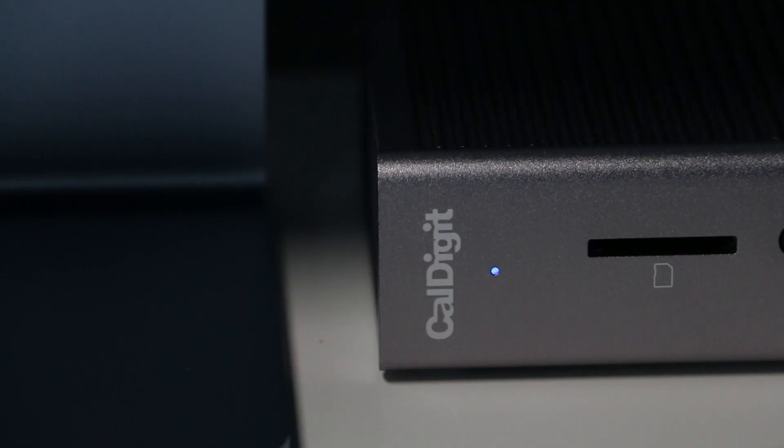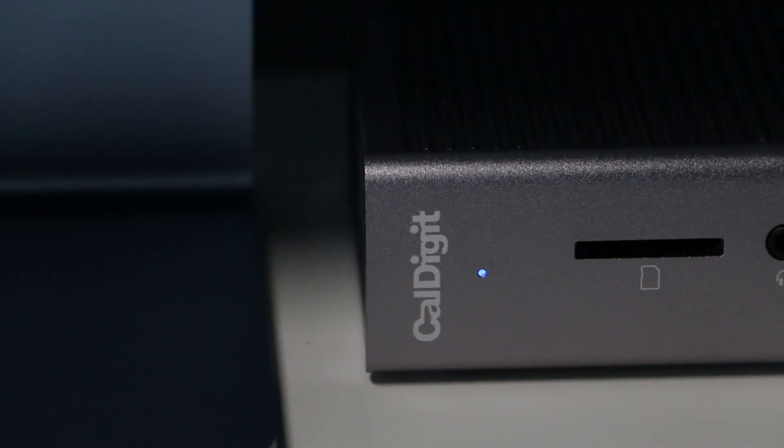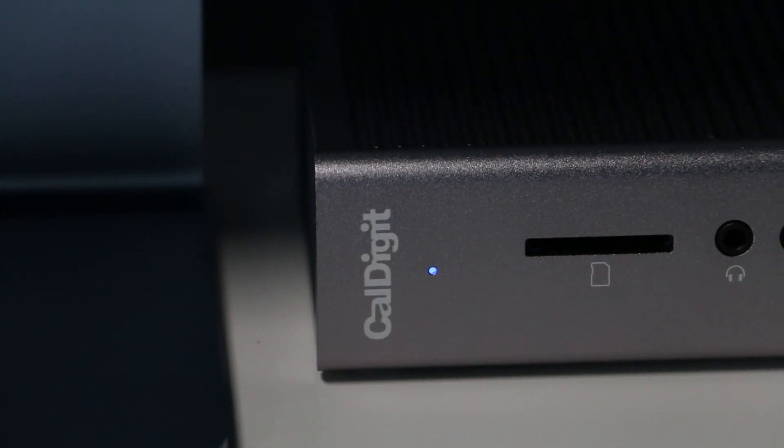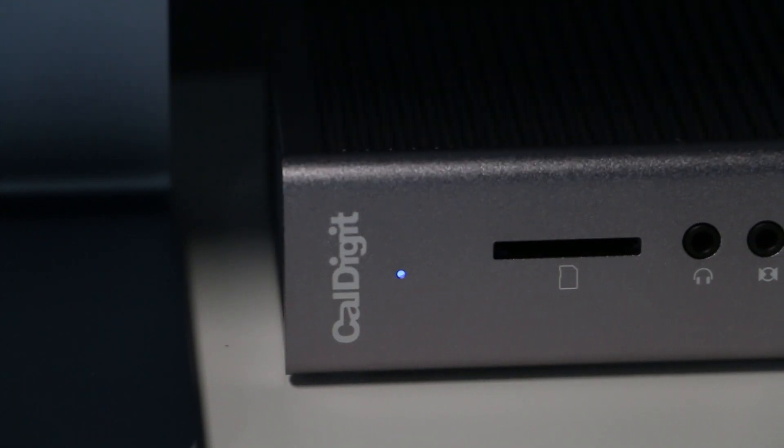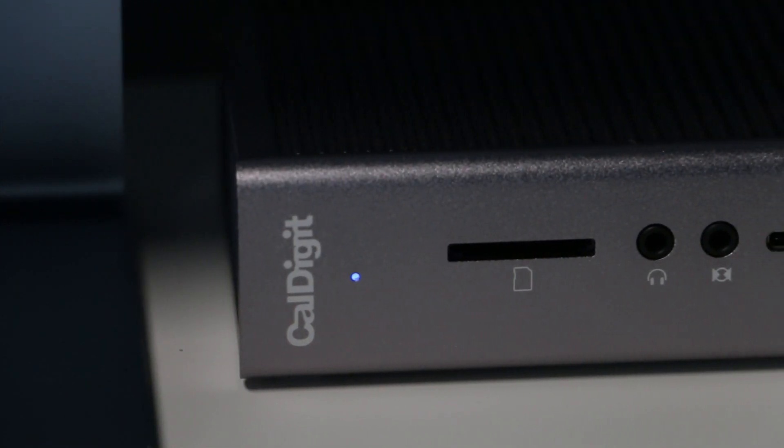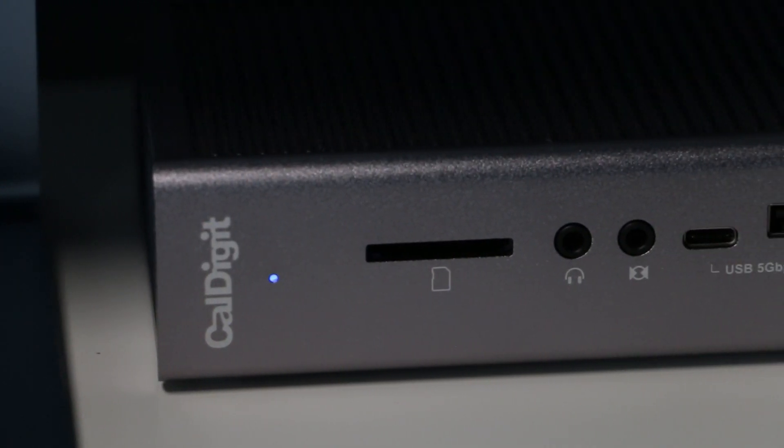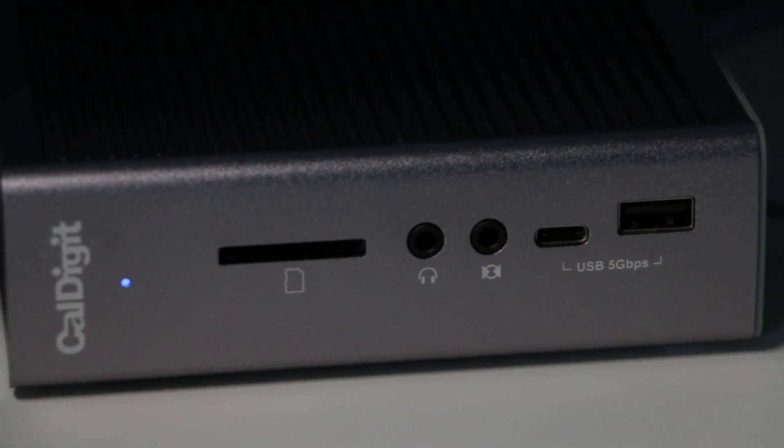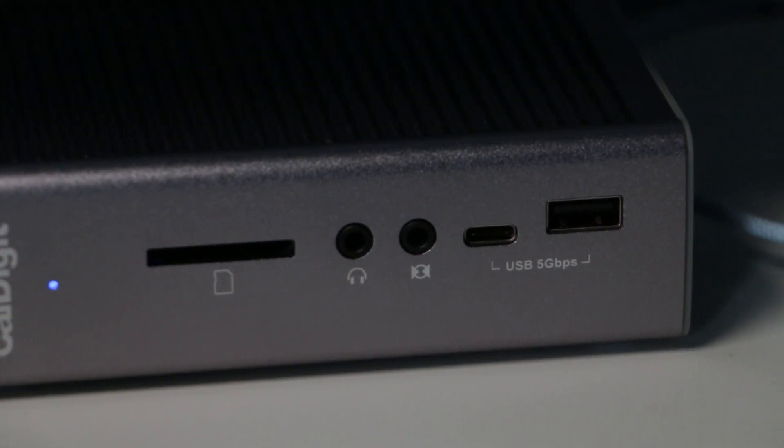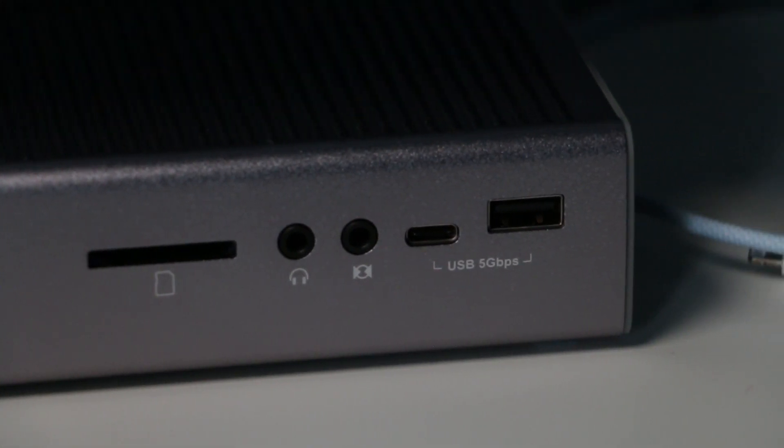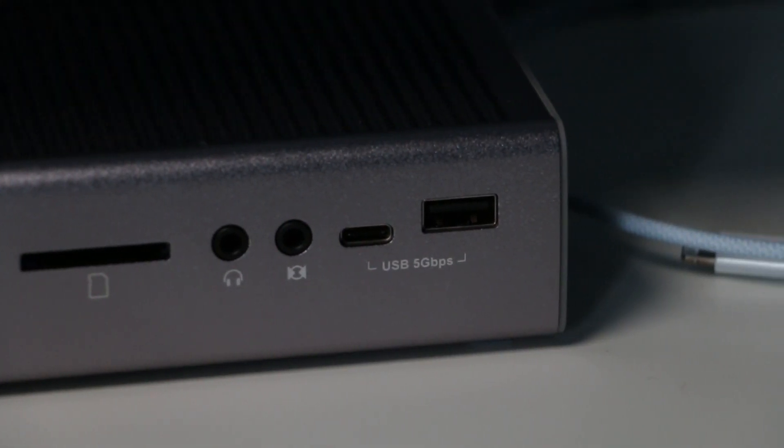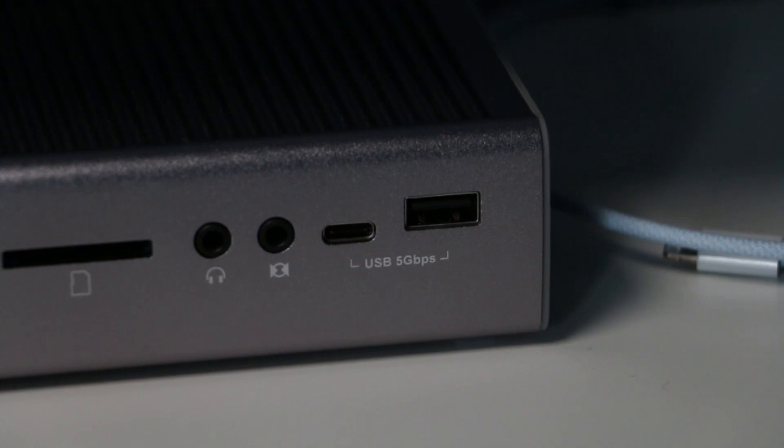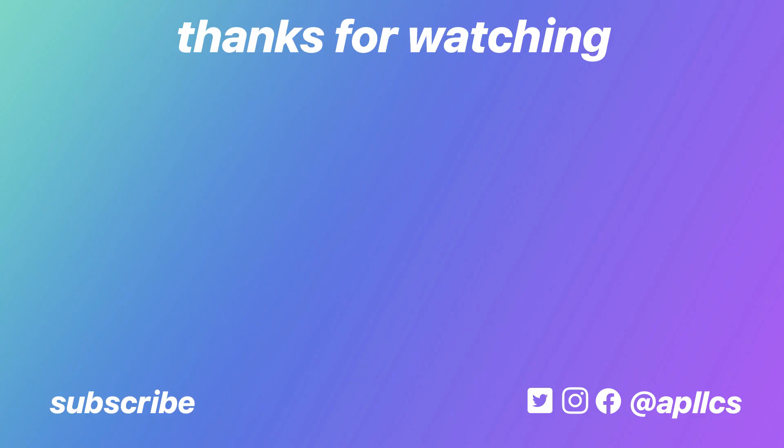I wish that the TS3 Plus had two to three more USB-C ports, but hopefully we'll see that in a new model in the future. Are any of you guys using a dock, or looking at this TS3 Plus? Let me know if you have any questions in the comments section below, and I'll catch you guys all in the next one. Peace.